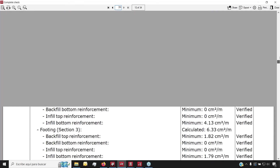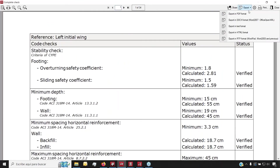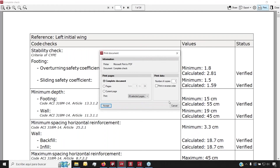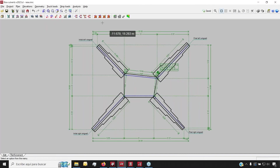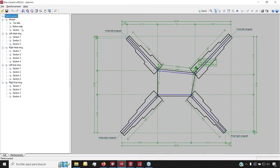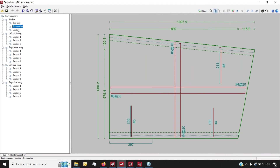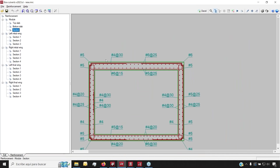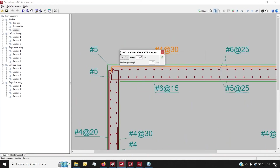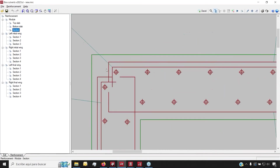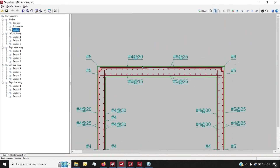We can export the report into PDF, Word, or HTML format, or send it directly to a printer. The same applies to drawings. Switching to the reinforcement tab on the bottom left corner, we can view reinforcements for the whole module — like the top and bottom slab, section slab, and so on. Just like before, we can customize the diameters, spacing, and even the anchor edge lengths for our traverse and longitudinal reinforcements.